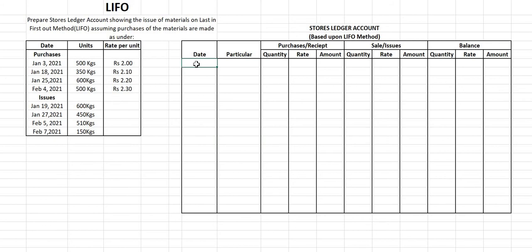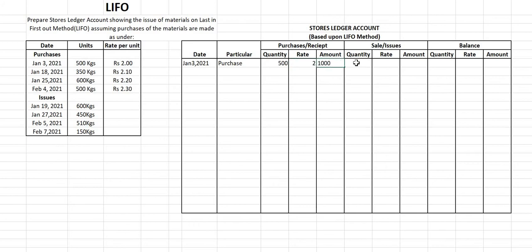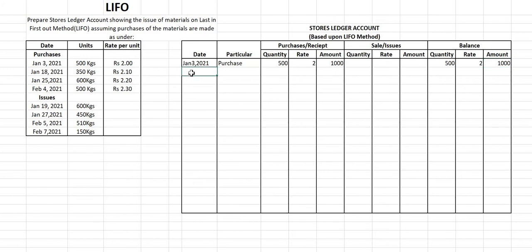The first date is January 3rd, 2021. On January 3rd we purchased a quantity of 500 kg at a rate of ₹2, so the amount is ₹1000. Since nothing was sold on this date, we directly write the balance: 500 kg at the rate of ₹2, amount ₹1000.